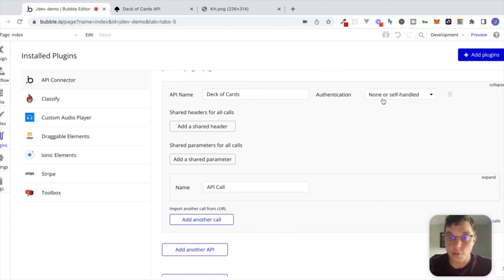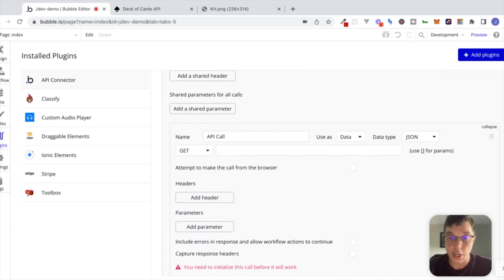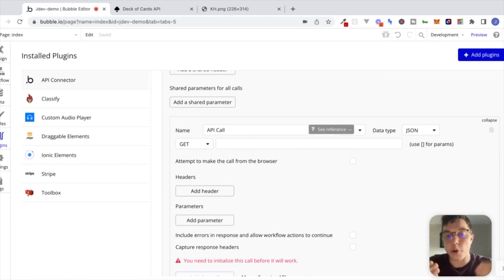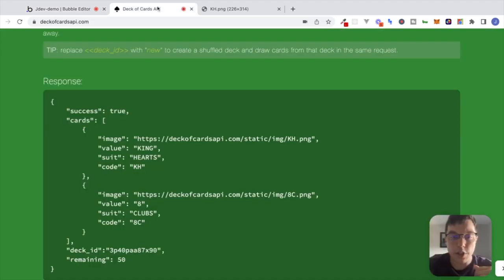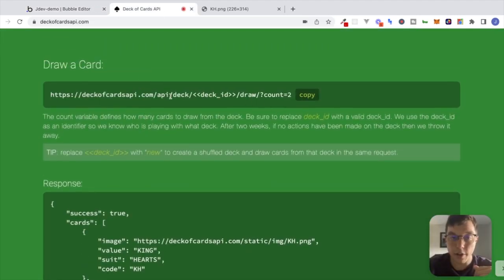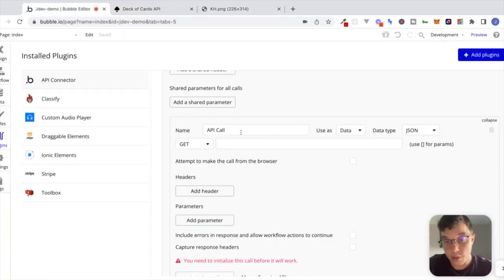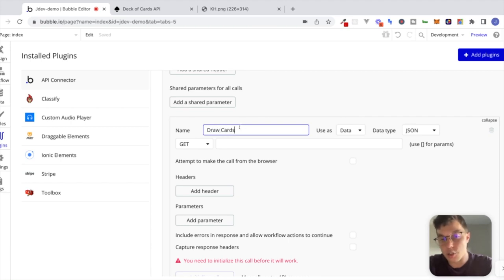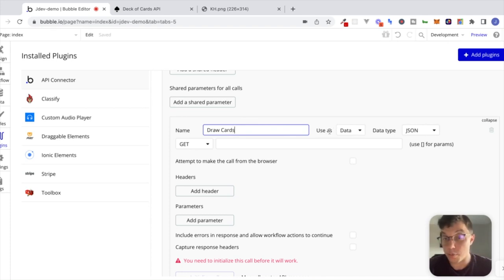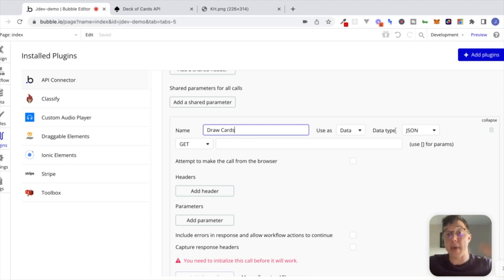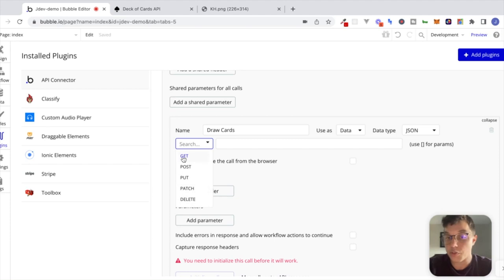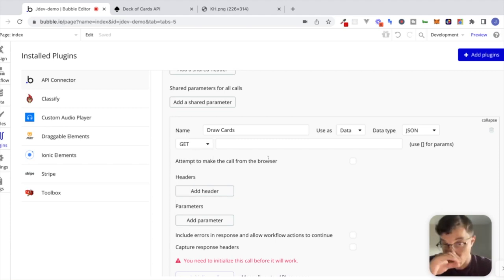I'm going to expand this section where we set up our individual calls. If I wanted to make a request to the draw a card endpoint, I can call it whatever I want — this is just for our reference, so I'm going to name it 'draw cards.' We're going to leave the data type as JSON, since the data we're receiving back is in JSON format. You should recognize the verb options here as our RESTful verbs from the last video. In this case we're making a GET request — we're receiving information back from the Deck of Cards API.